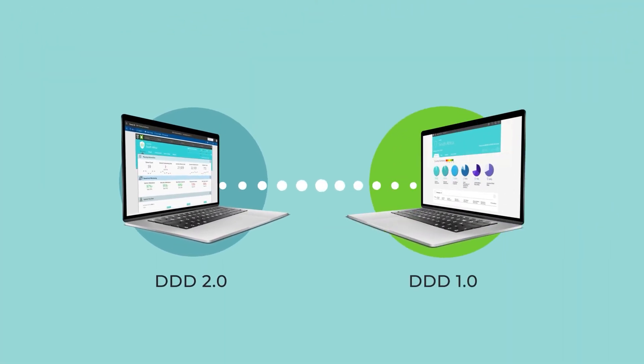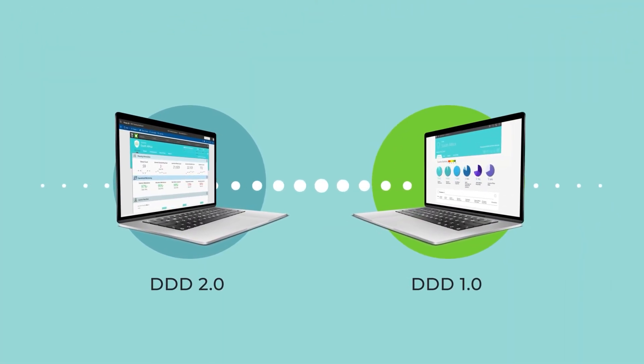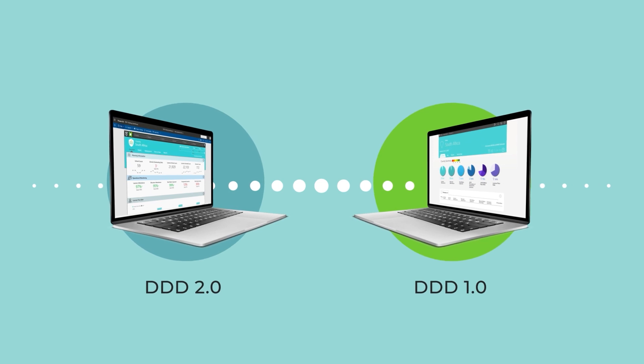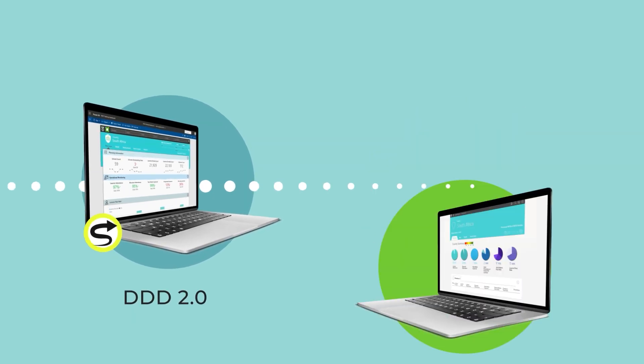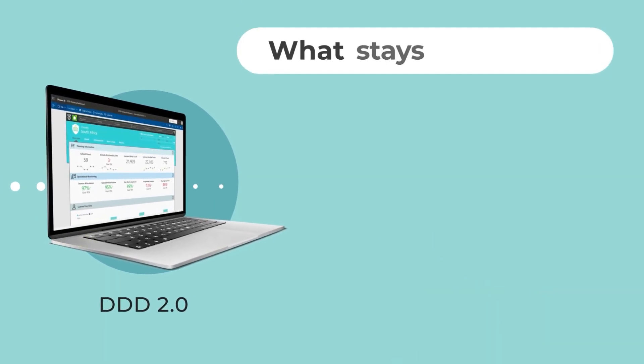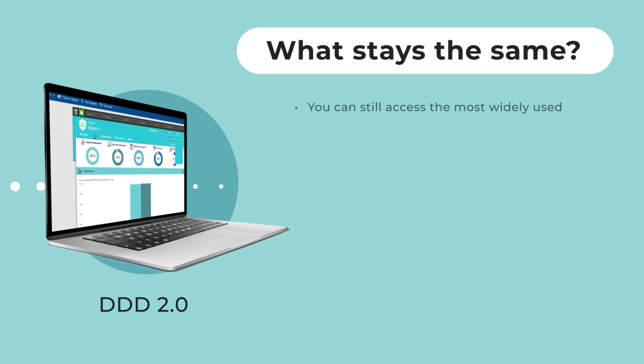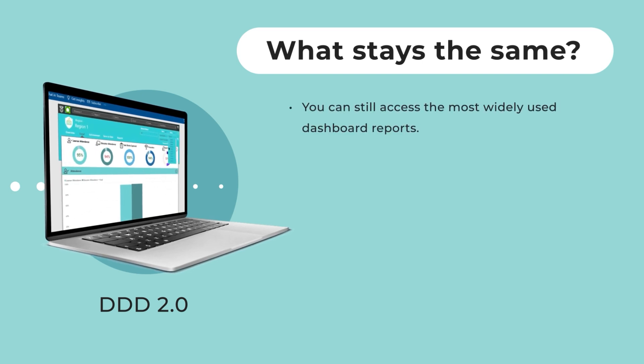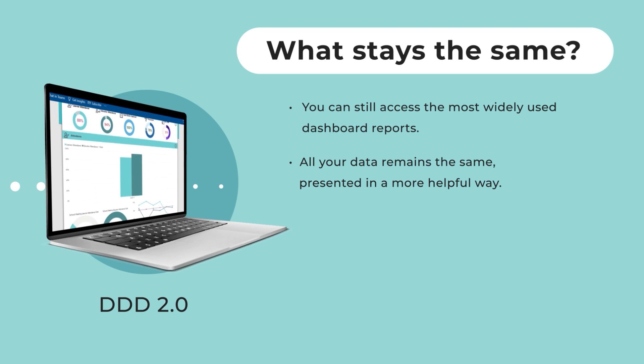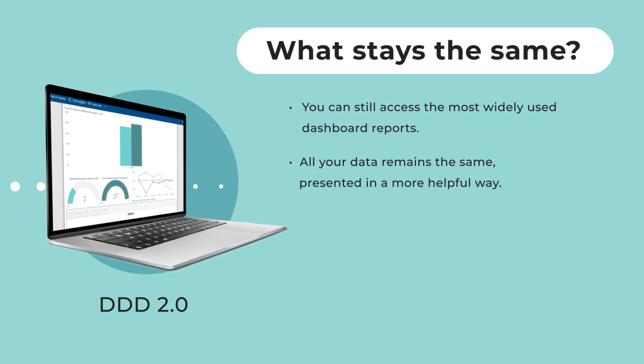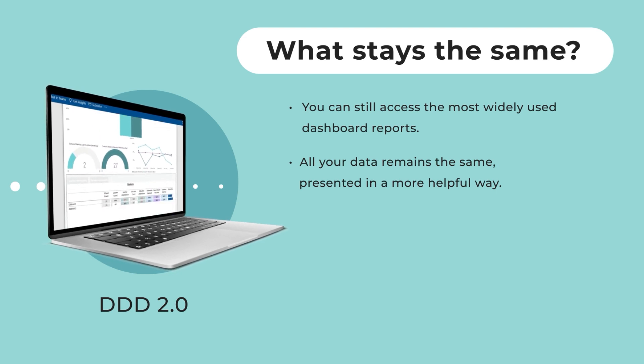DDD 2.0 looks and feels similar to the previous version, but is easier to navigate. You can still access the most used DDD dashboard reports. All your data remains the same, just presented in a more helpful way.